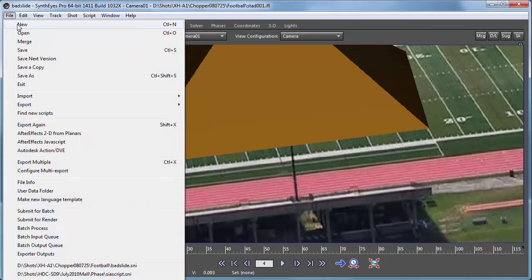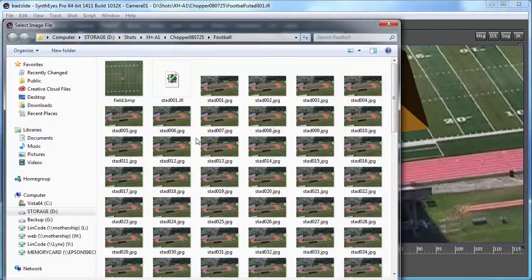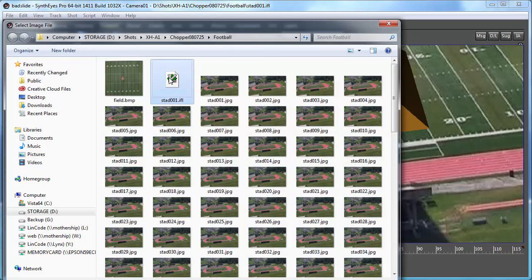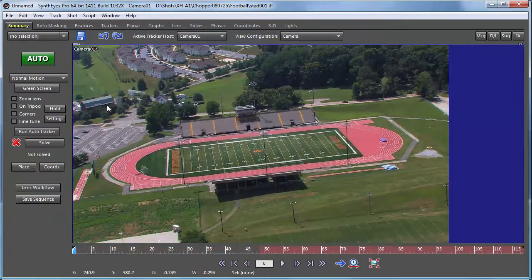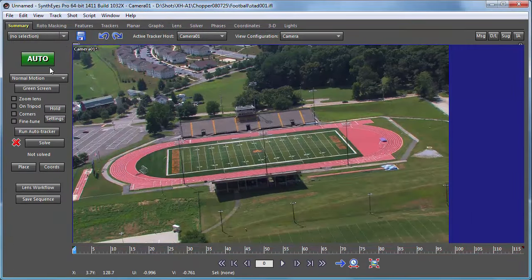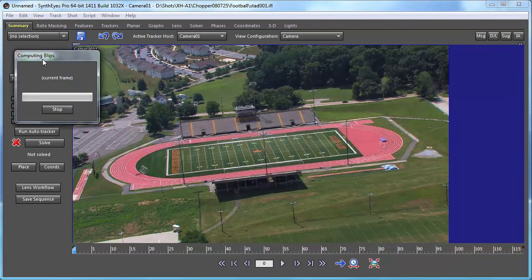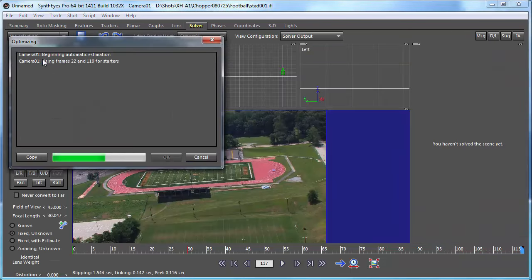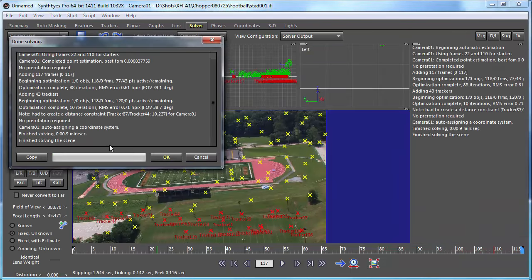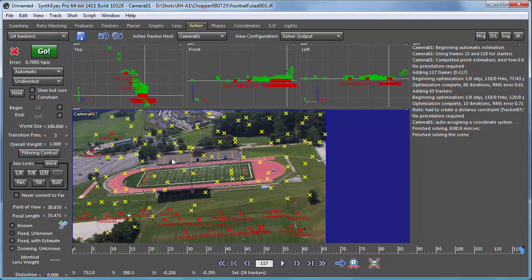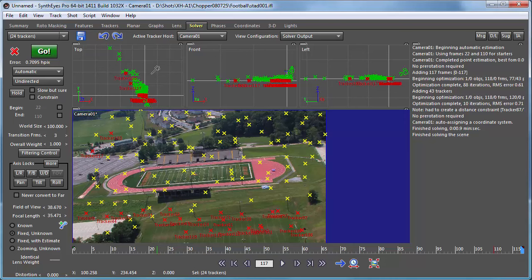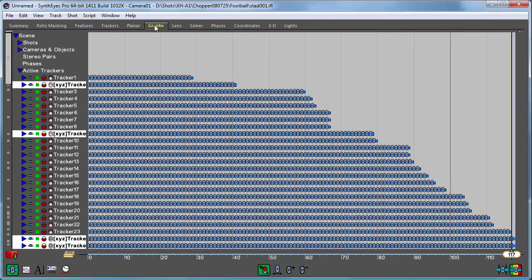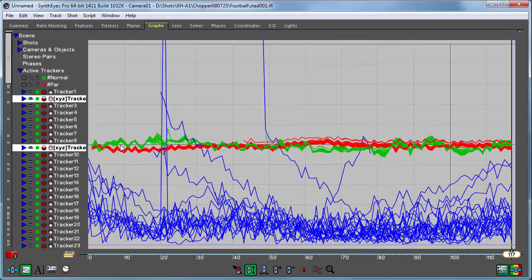So we're actually going to back up now and reopen this shot and just run a vanilla auto track on it. After you've done that with your shot or maybe done supervised tracking, you always need to take a look at what errors there are in the different trackers. This is all addressed in the manual, but we'll just do a quick recap.